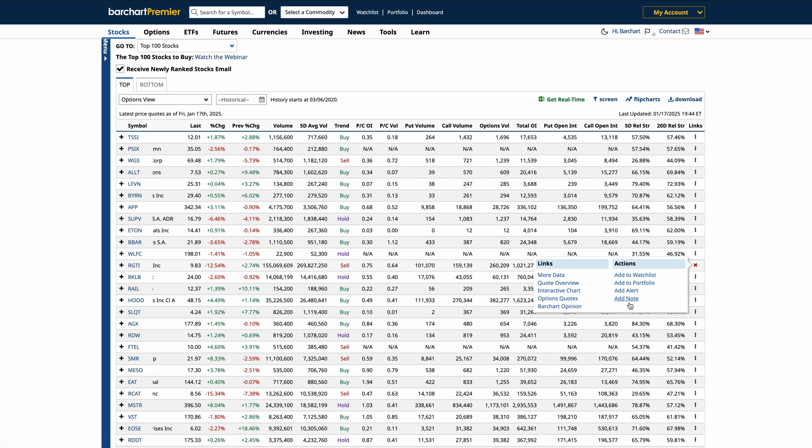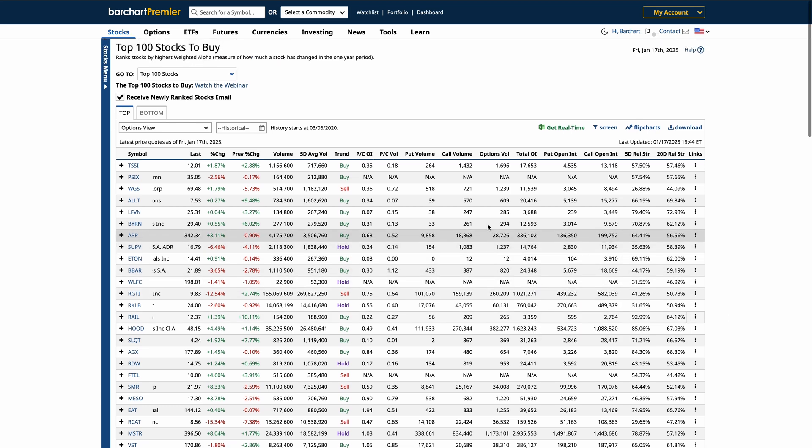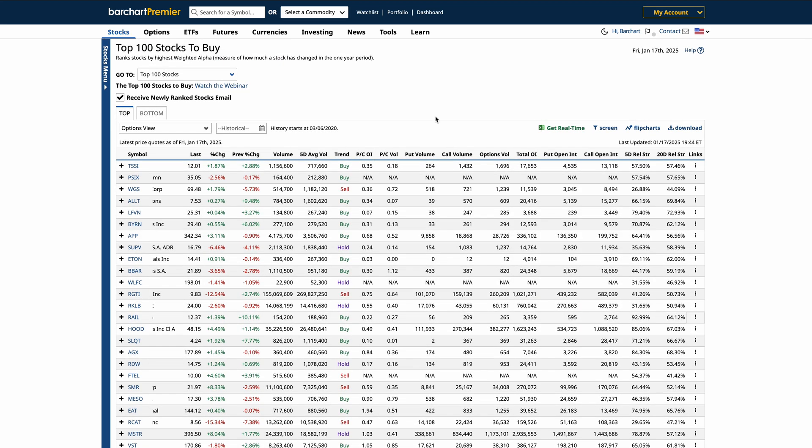This feature makes it incredibly convenient to dive deeper into any symbol, create alerts, or save it to your watch list, which makes exploring specific data fast and convenient.